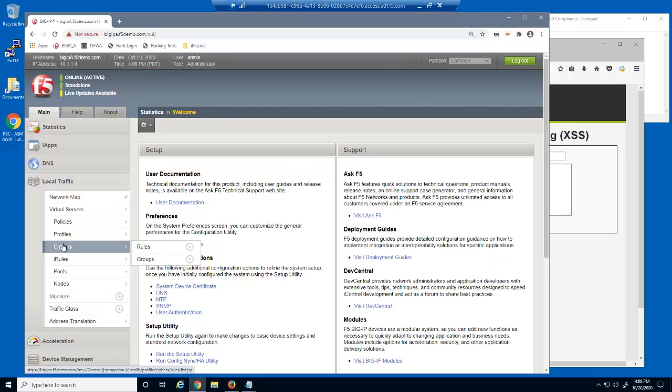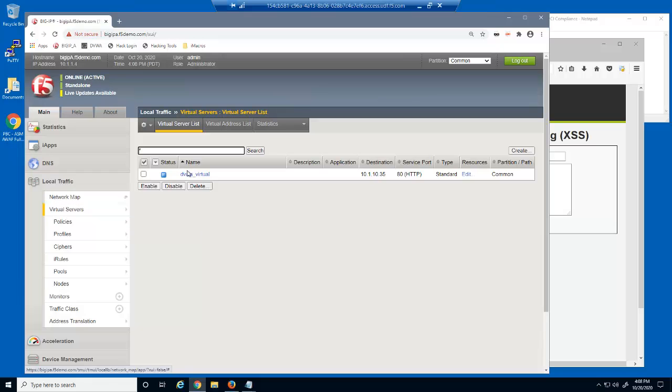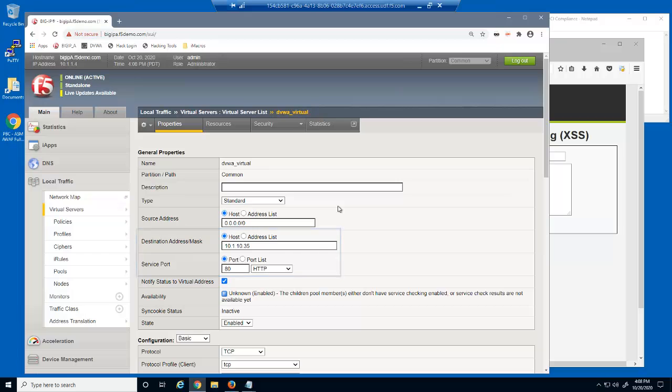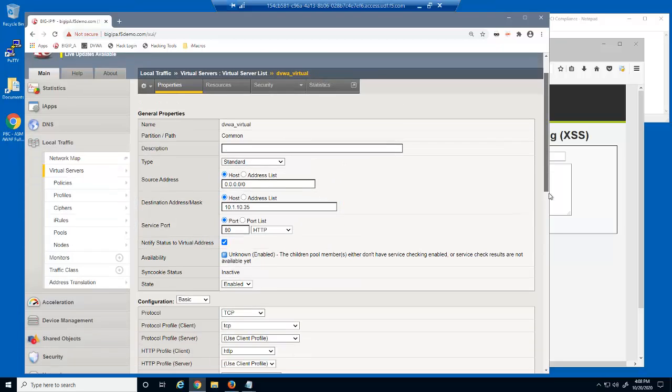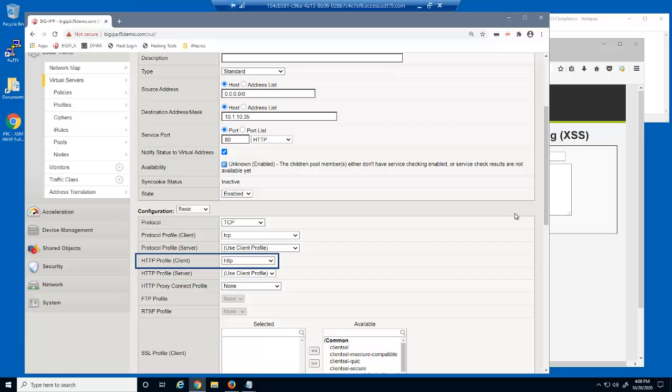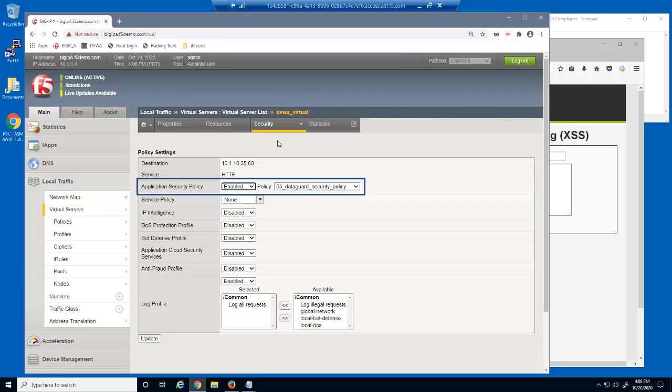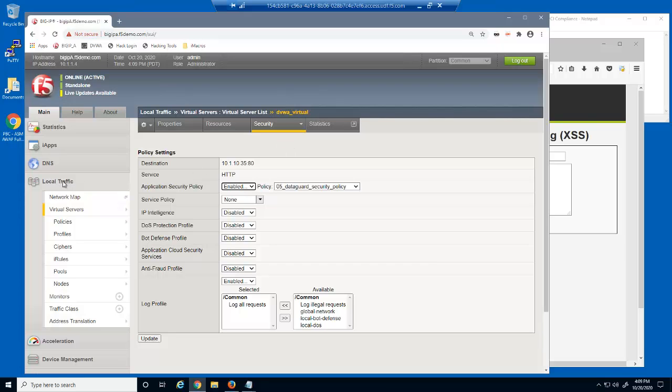First, we'll take a look at the virtual server we were just using to access the DVWA website. This is a standard HTTP virtual server that listens on 10.1.10.35. Note that this virtual server contains the default HTTP profile. An HTTP profile is required to protect against application layer attacks. On the Security Policies page, you can see that we've already created a Big IP Advanced WAF Security Policy named 05 Data Guard Security Policy. This security policy does not include information leakage protection.